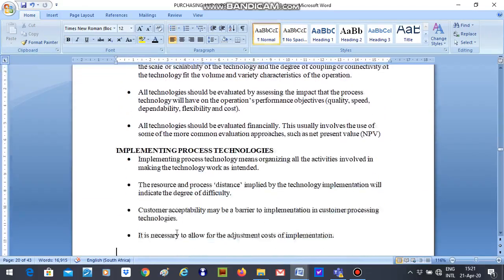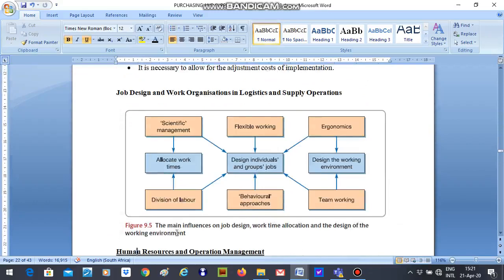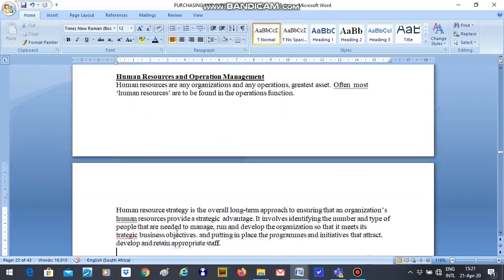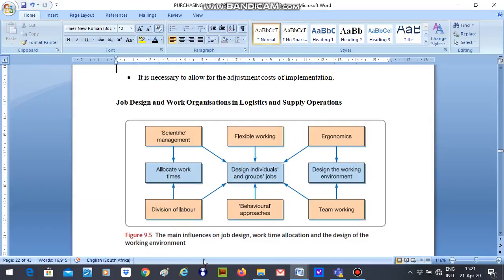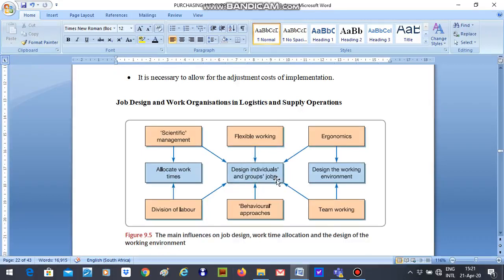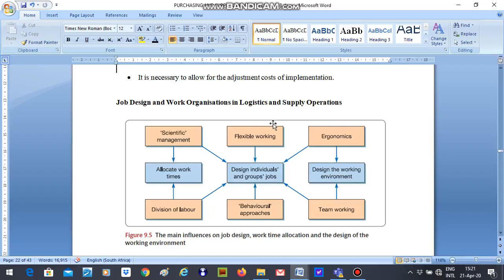We will then go down to job design and work organization in logistics and supply operations. So we are looking at work design, design, individuals and groups jobs. We have the flexibility, working, behaviour approaches. All these are linked to design, individuals and groups jobs. These in these boxes are explained further down and I would like students to read. I have made them very simple and you can easily understand. Thank you for listening.